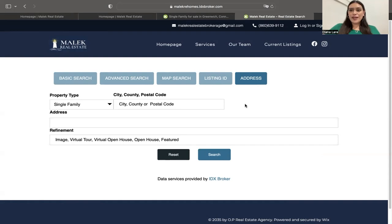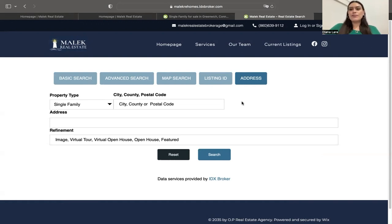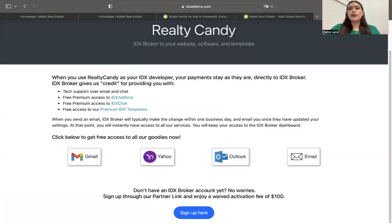If you need help integrating IDX pages into your website, feel free to send us an email at support@realtycandy.com. If you already have an IDX Broker account but want to use our templates, apps, add-ons, and everything we've built out, you can go to idxaddon.com and click on one of the email providers below.